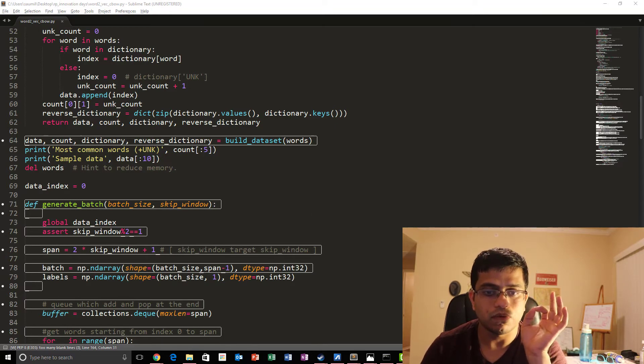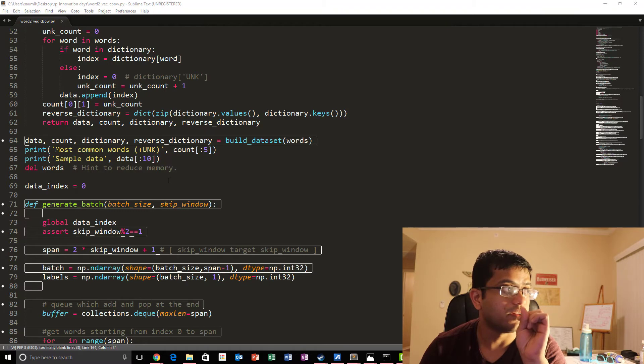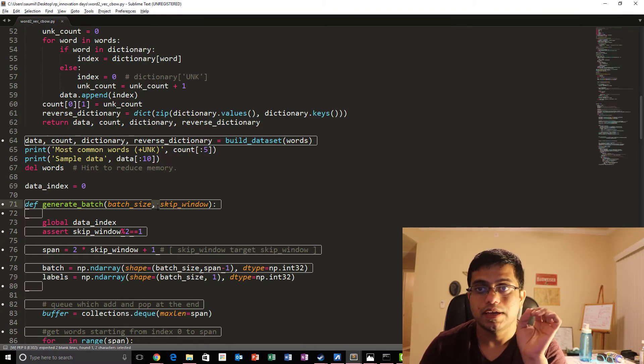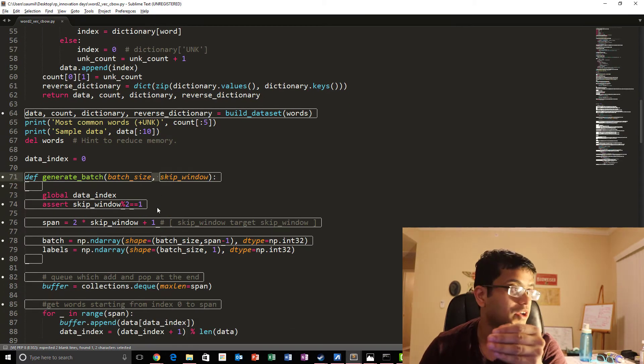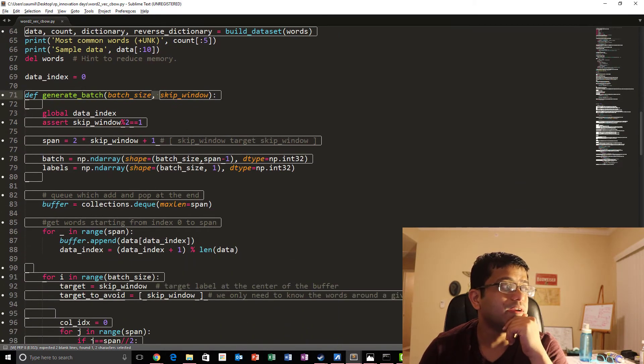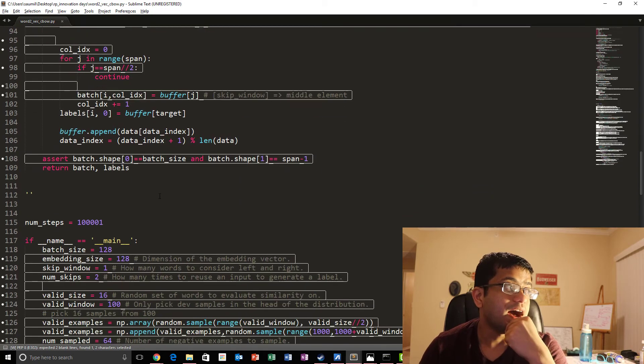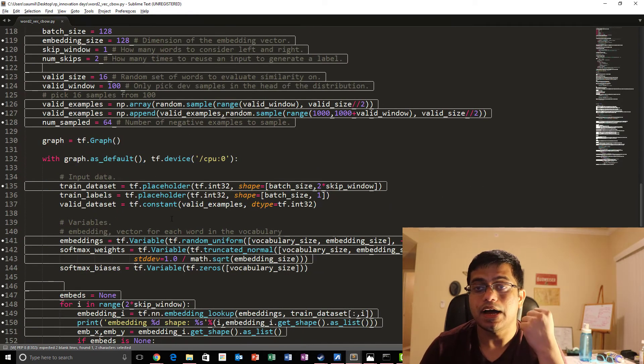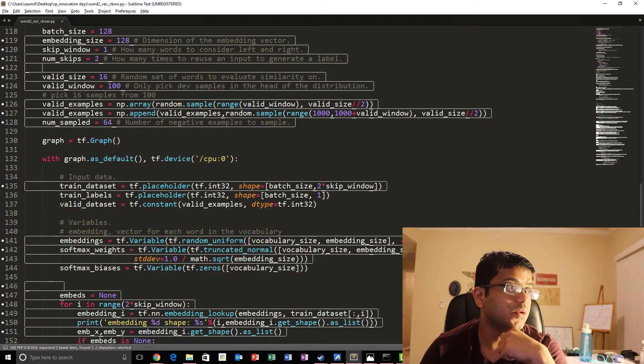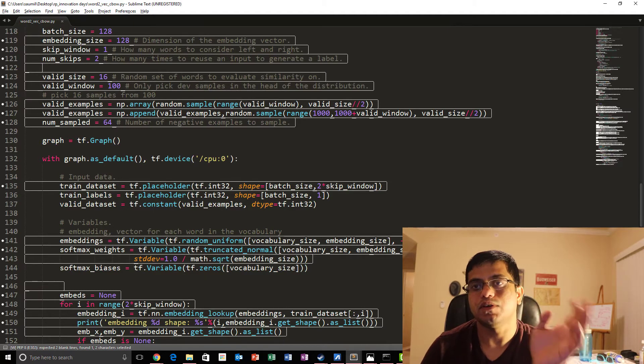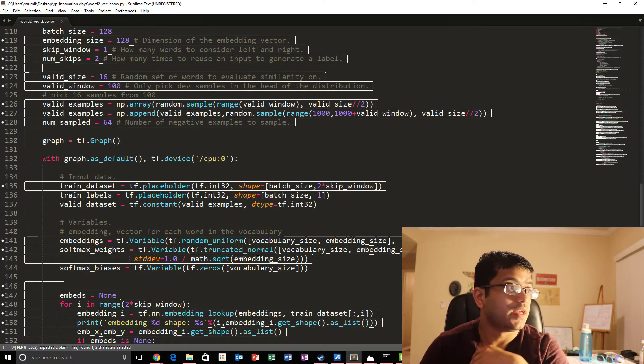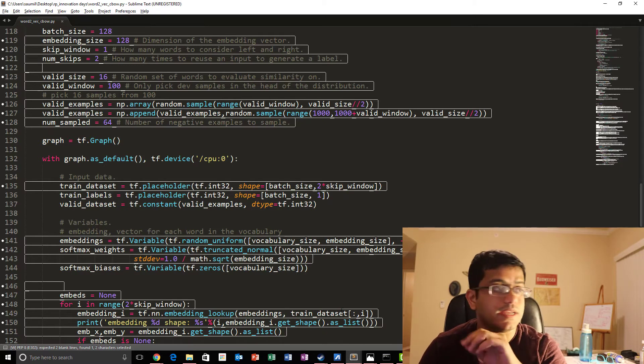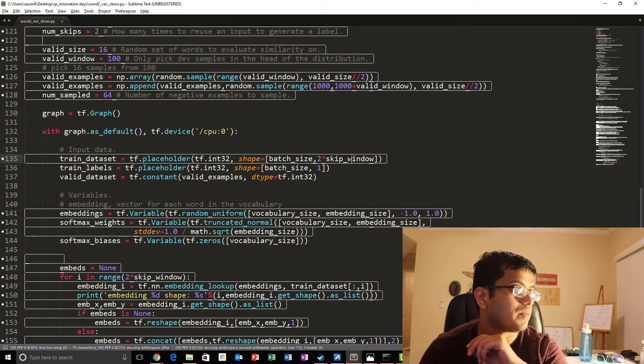Also what we need to know is that we got rid of number of skips if you see. That's because we're going to be using the whole window to actually predict the center word. Apart from that we made changes to our input. Our input has now changed into since our batch is equal to b into span minus one and span minus one equals to twice of skip window.